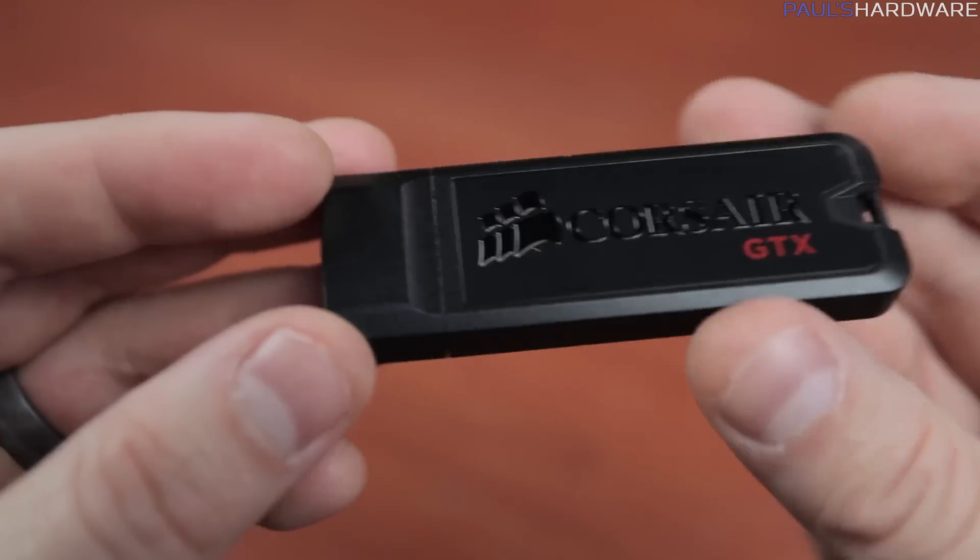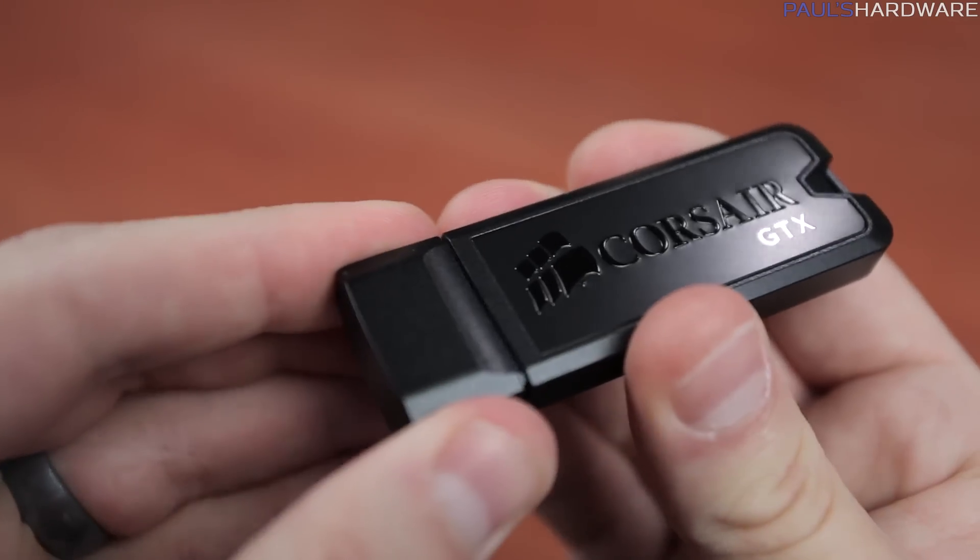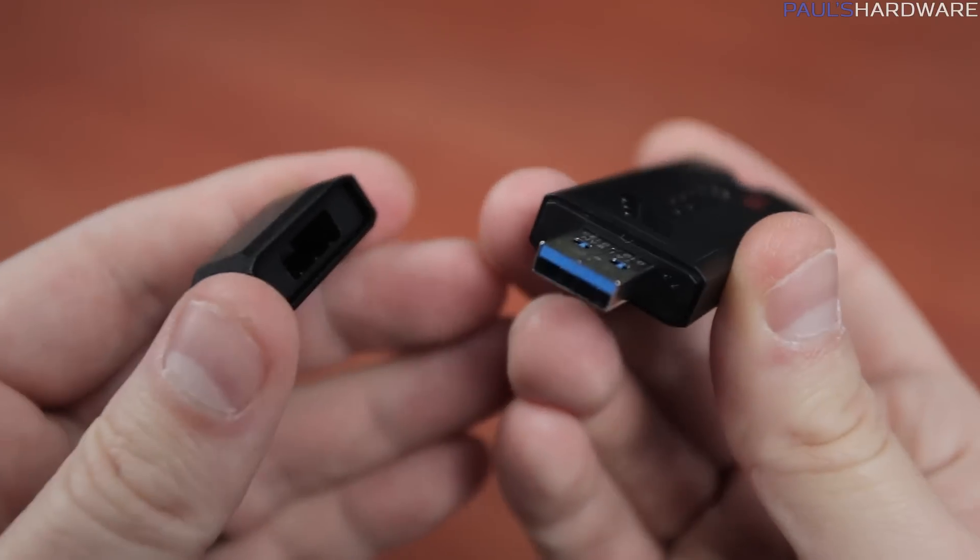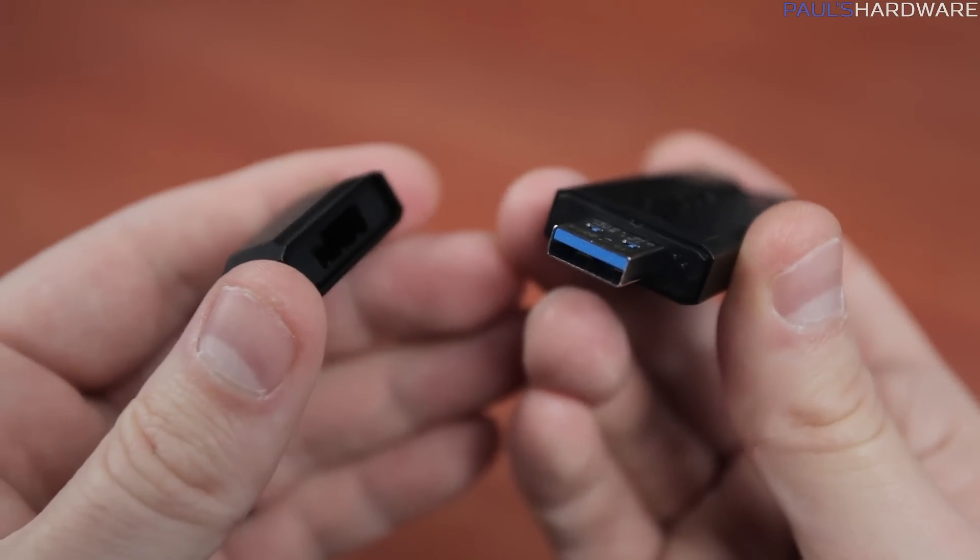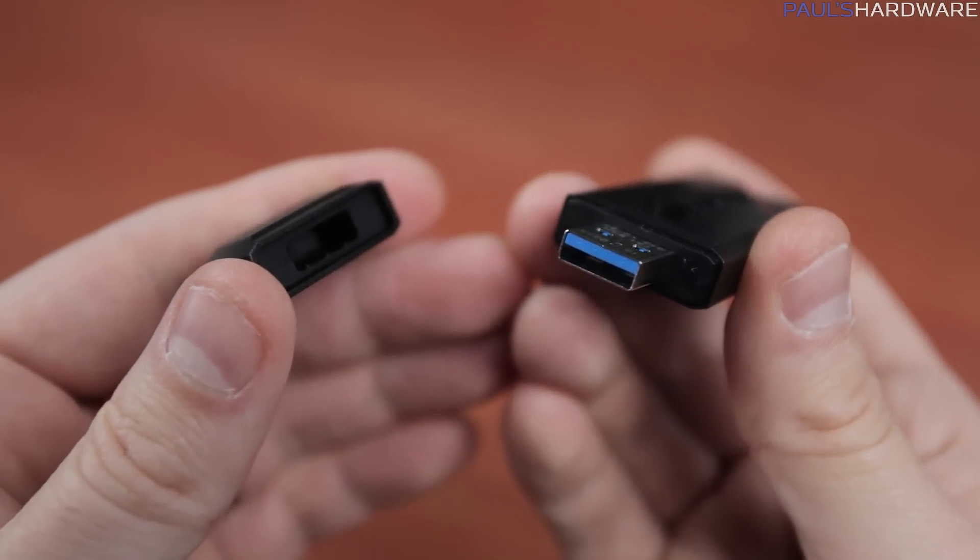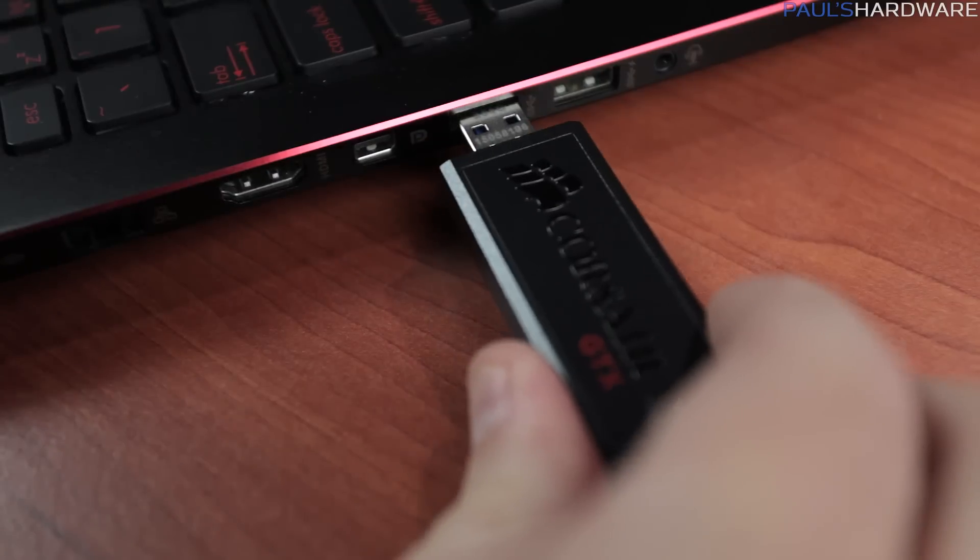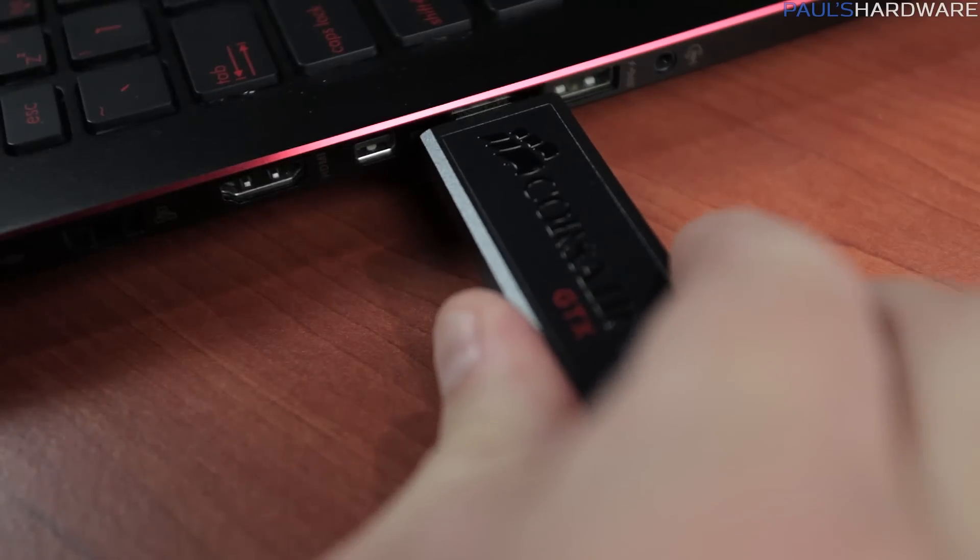Physically, it's not the largest USB drive I've seen, but it is a bit wider than some, so it could block some neighboring ports, depending on how they're laid out on your desktop or laptop PC.